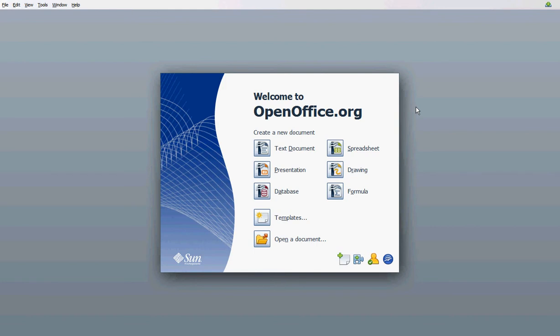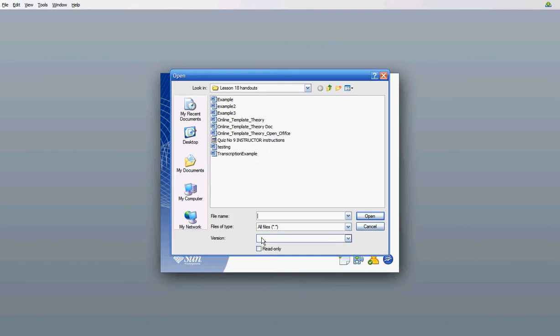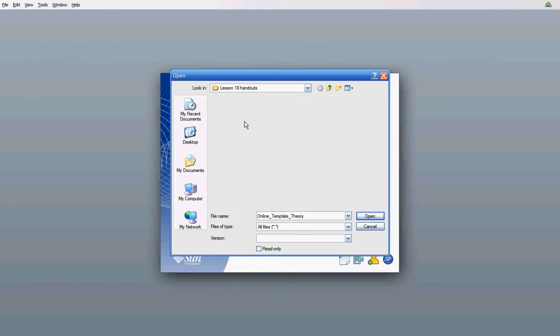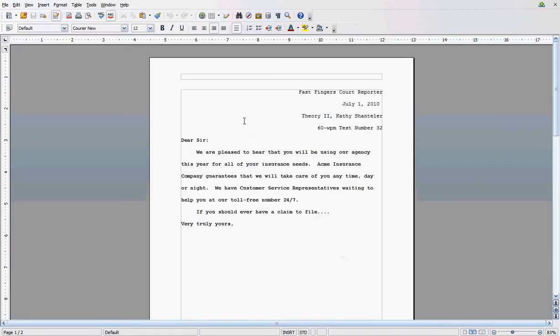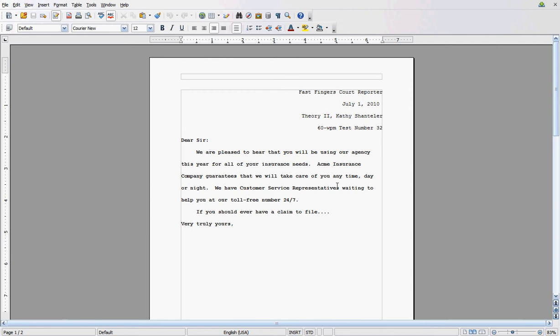First, here we are at the screen. We are going to open a document. Most of you should have an online template that you have received from your instructor or downloaded from the RTC website. We are going to open up this online template theory. And here is an example that I have typed up in the proper format that documents should be submitted to Bryan College.